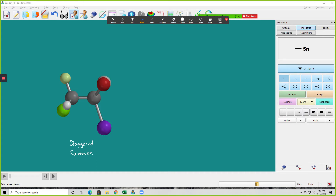What I'm going to do is convert this into a bold and dashed wedge sawhorse using this model. The first thing I notice is that the light green group goes down to the carbon, across to this carbon, and down to the purple — that's all in the plane of your screen. So when I write out that structure, all three of those bonds are in the plane.